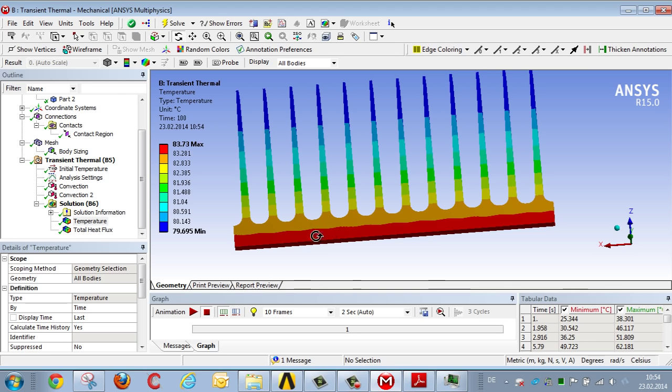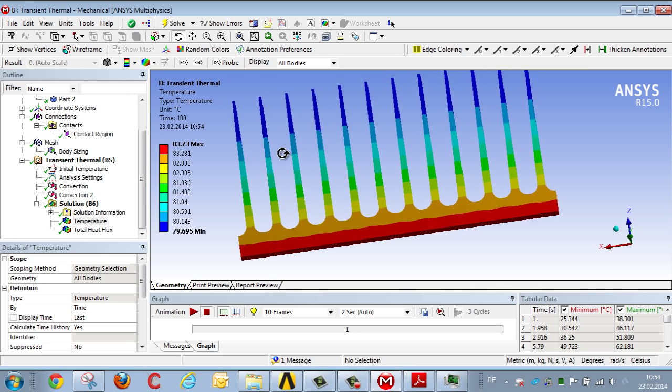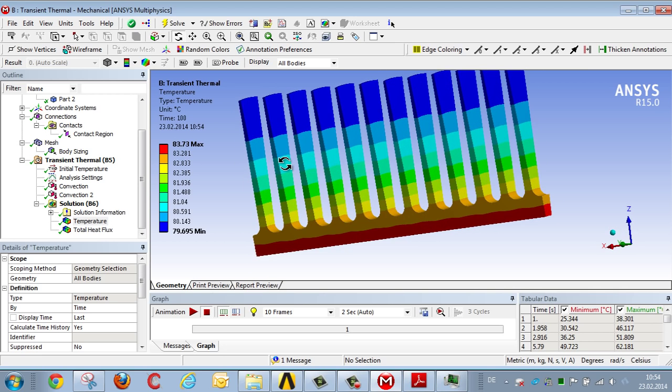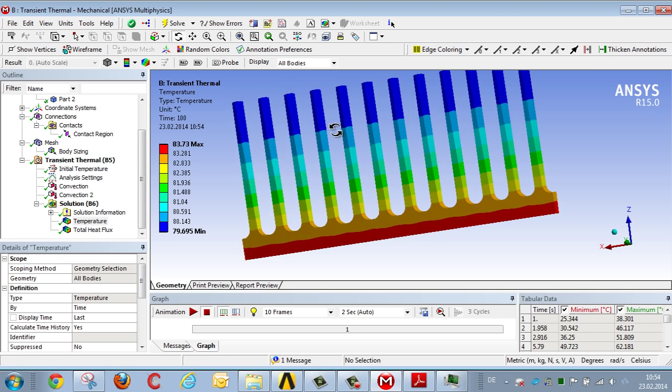84 degrees on the inner side, and 79 or 80 degrees on the outer side of the fins.